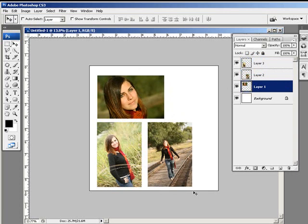And be sure to check out our series on flush mount album design as we touch on smart objects and the benefits of converting these images to smart objects when transforming.